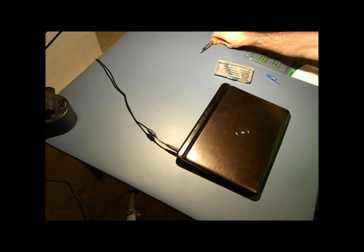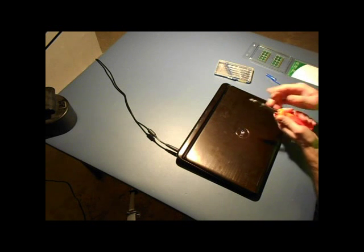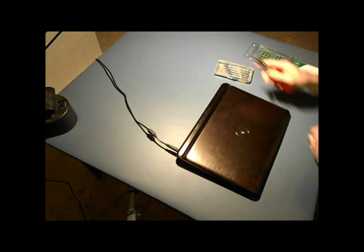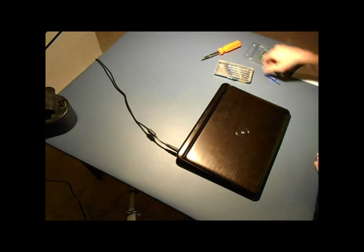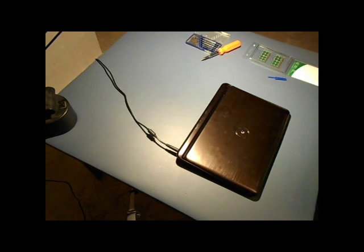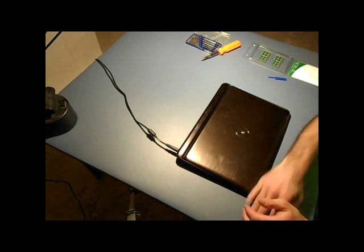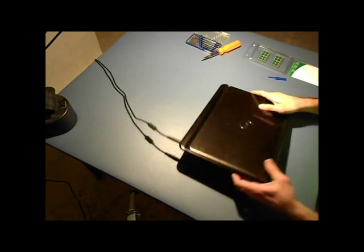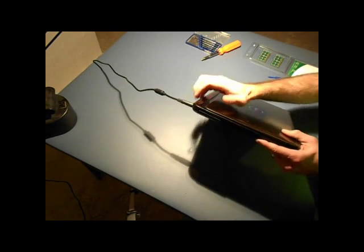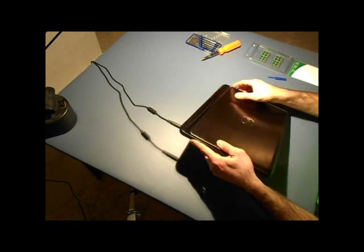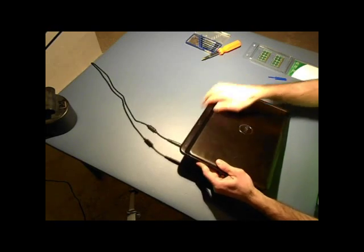First let's make sure we have the right tools. You need a small Phillips head screwdriver. So first things first, you want to make sure your computer is turned off. Make sure all peripheral devices are unplugged.